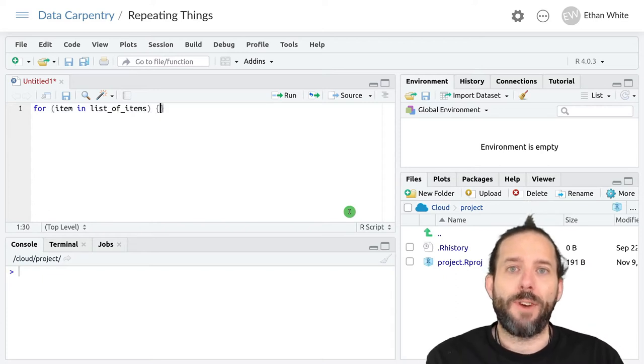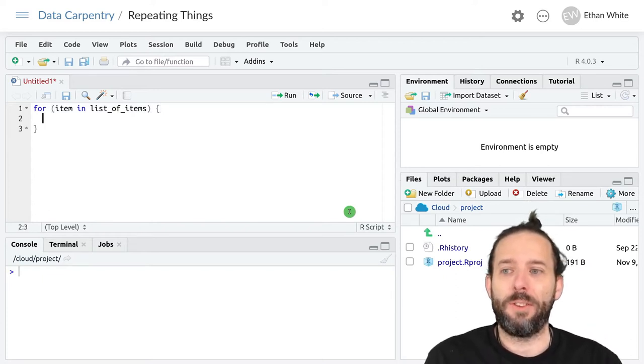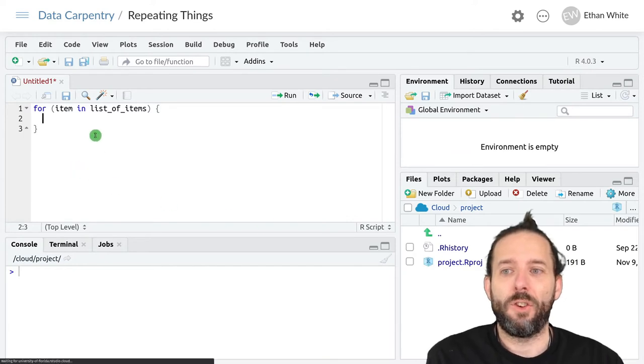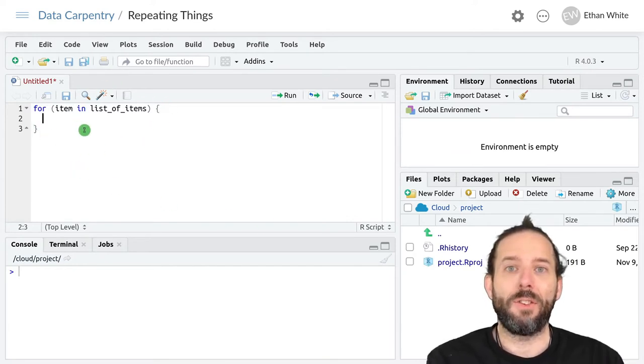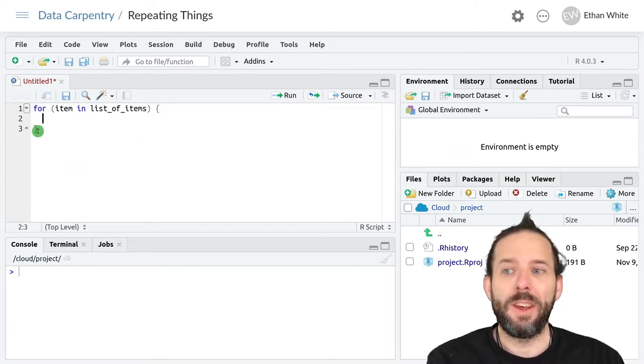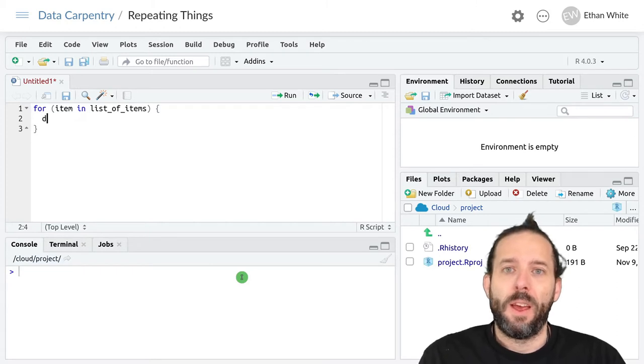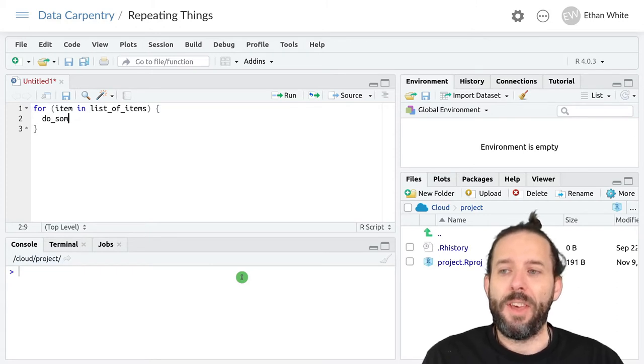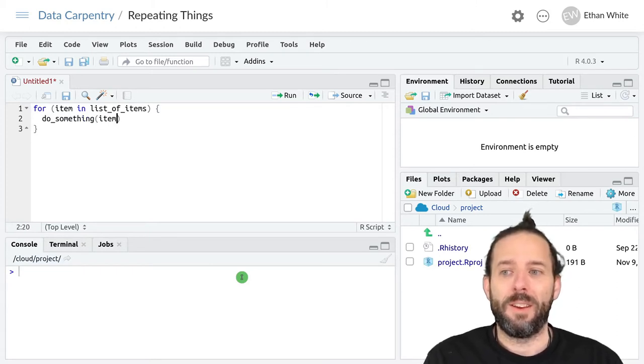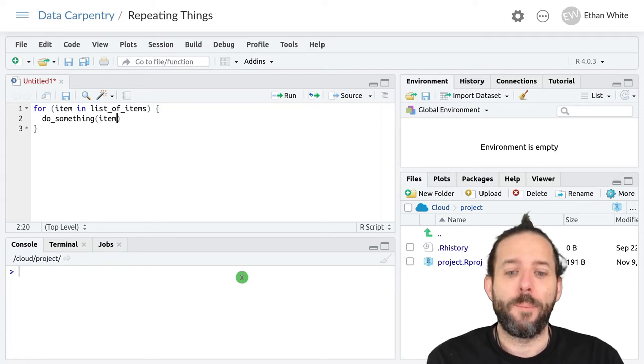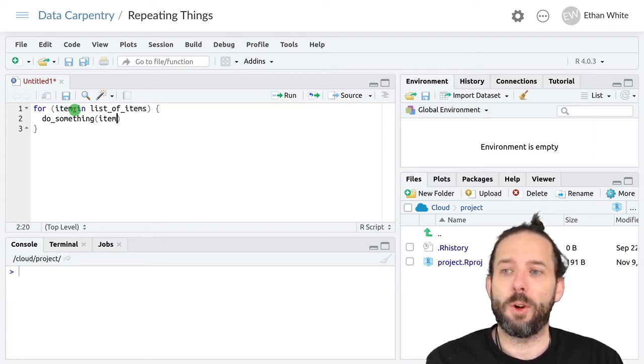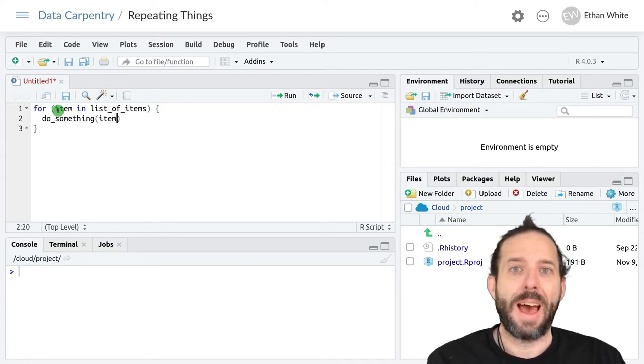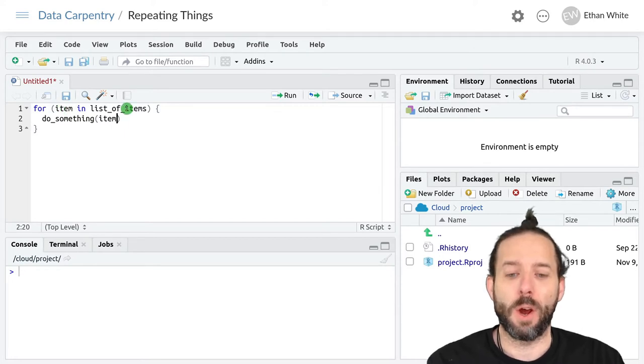We'll then define curly brackets like we've been doing a lot recently to indicate what is included inside the for loop. And then we can do something typically using this variable that we're looping over.